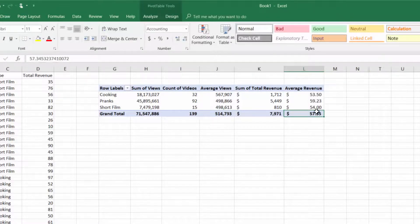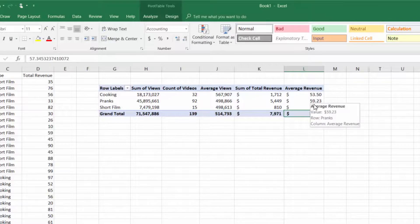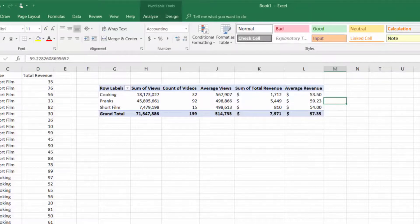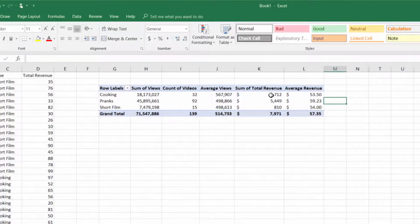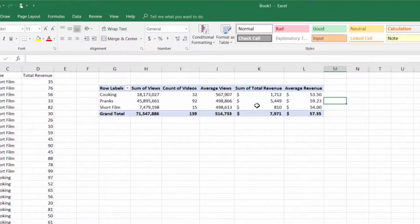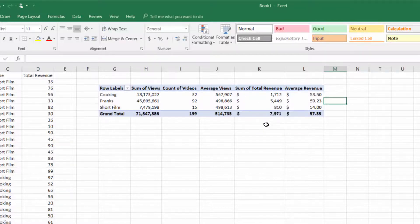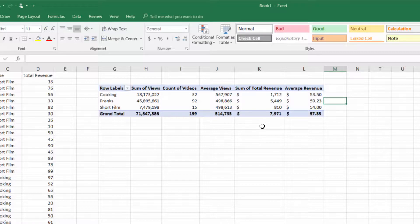So this is interesting because although pranks still won, the average value is a lot closer than we would think after looking at just the sum of the total revenue. So this paints a little bit of a better story.